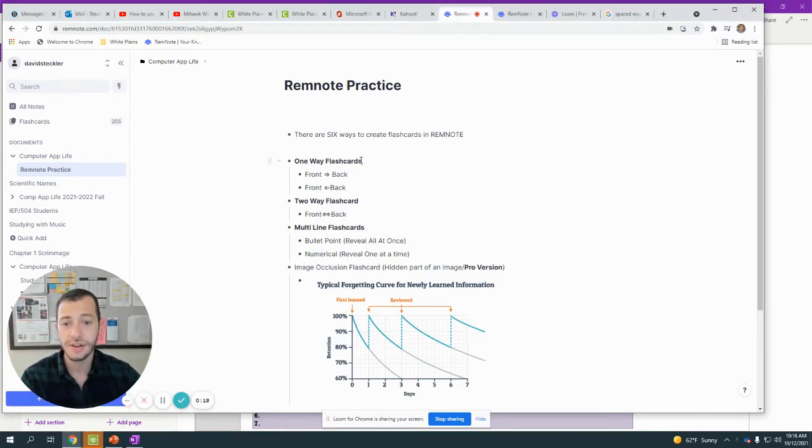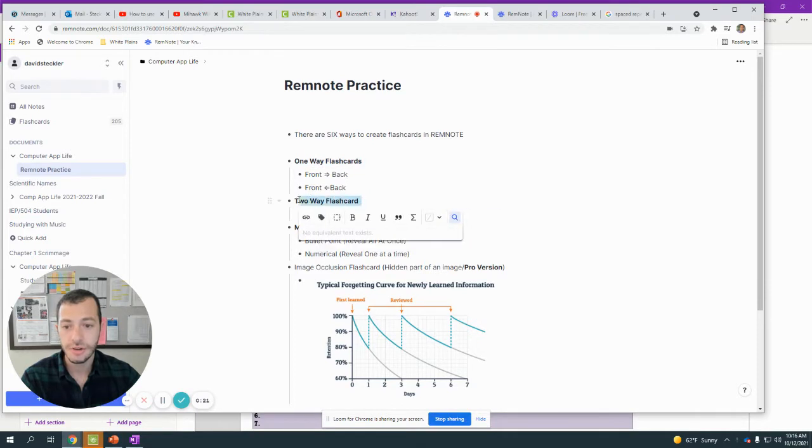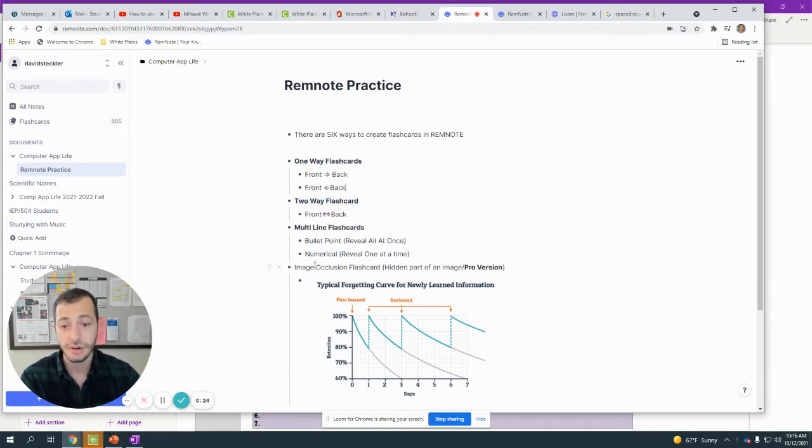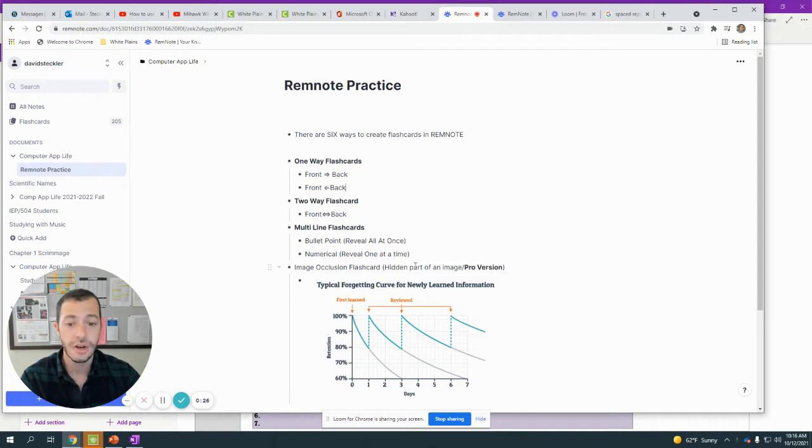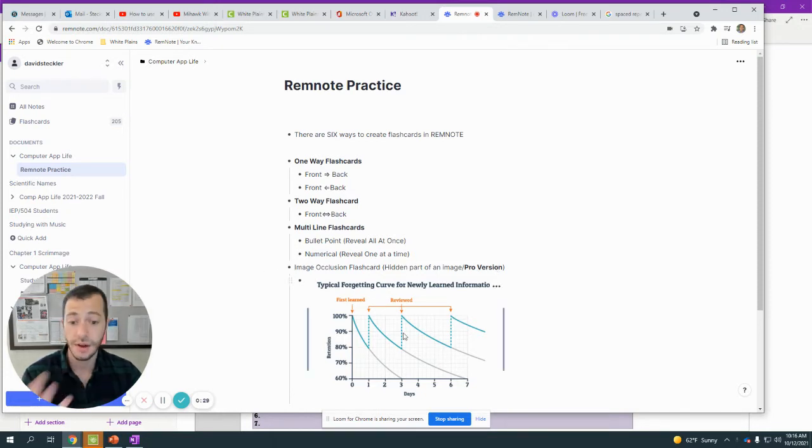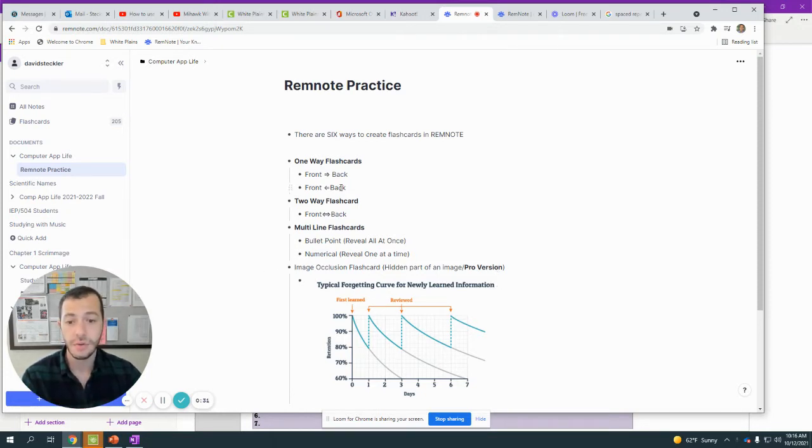First, there are one-way flashcards in RemNote, there are two-way flashcards, and there are multi-line flashcards. There's also image occlusion where you can hide part of an image, but it's the pro version which I don't have, so I'm not going to be going over that. So I'm going to go over these five versions.